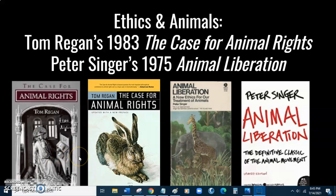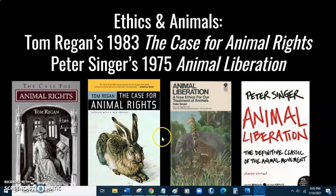Hello, welcome to the second Ethics and Animals video. The first video was about Peter Singer's Animal Liberation book and gave a brief overview of some of the main themes and arguments from that book. This short video will cover Tom Regan's 1983 book, The Case for Animal Rights.